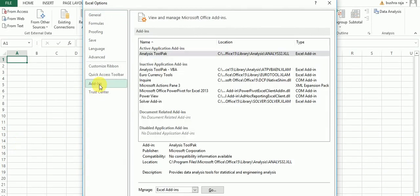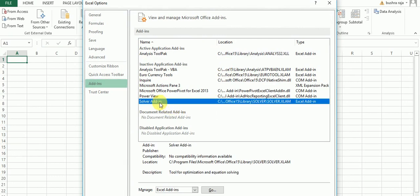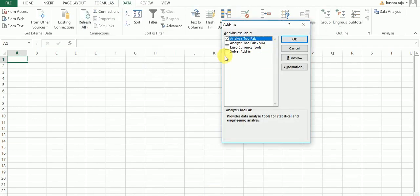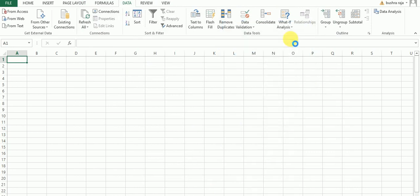Now again go to File, Options, Add-ins. If it is not activated, go to Excel Add-ins and check it. Okay, in the Data tab, Solver is now there. That's all.